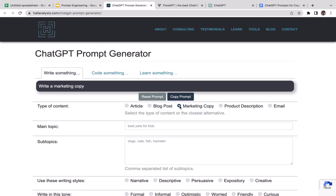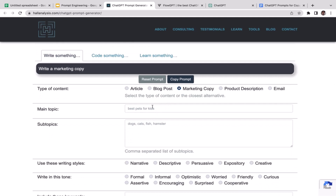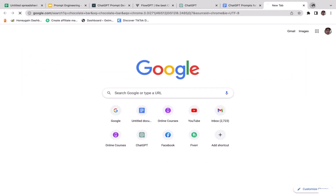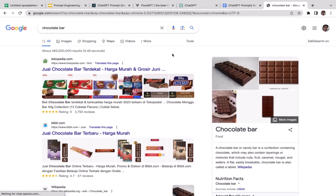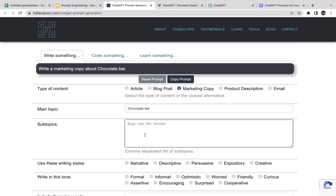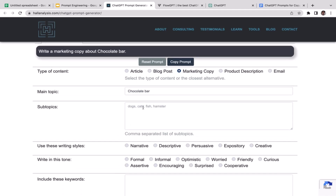We're going to use a tool called hell analysis. Make sure that you select 'marketing copy' and for the main topic just enter any product that you want to advertise. For example, I want to advertise my chocolate bar — that's going to be my product. For the subtopics, feel free to add any additional descriptions or specifications about the product you're selling.